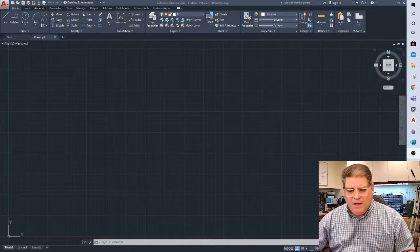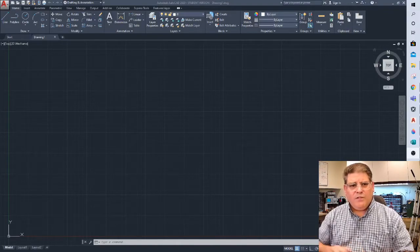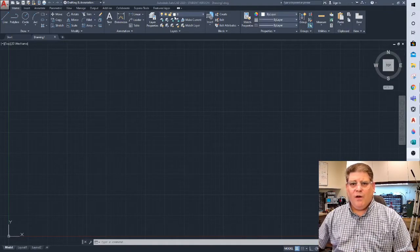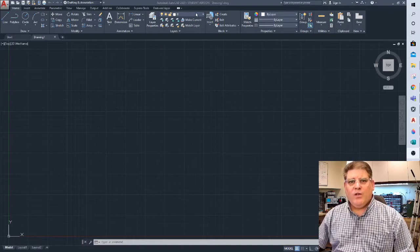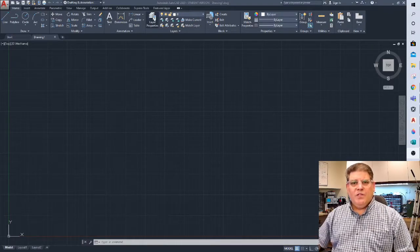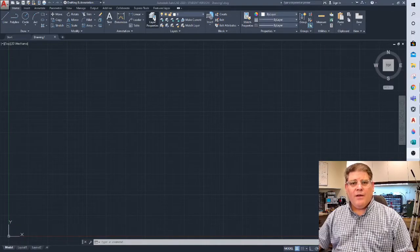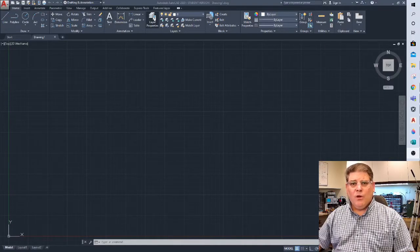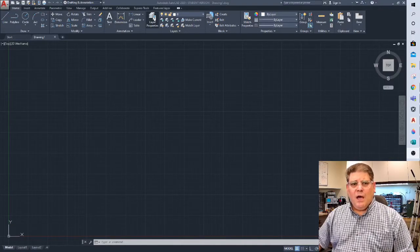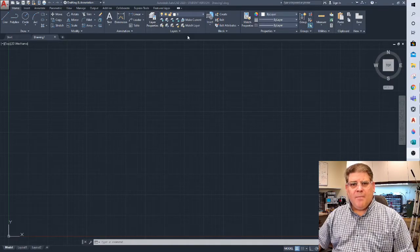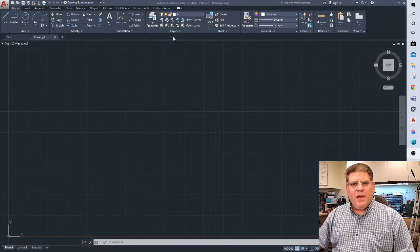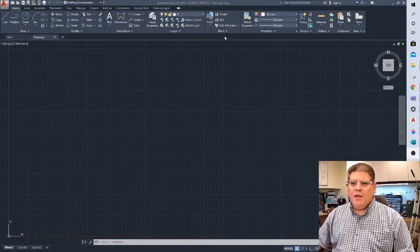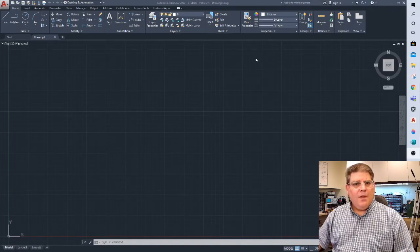Alright, welcome back. The first thing that we're going to do is I have opened my AutoCAD 2020 student version. I'm using the student version because I am actually a professor at our local college. The paid version works just the same.